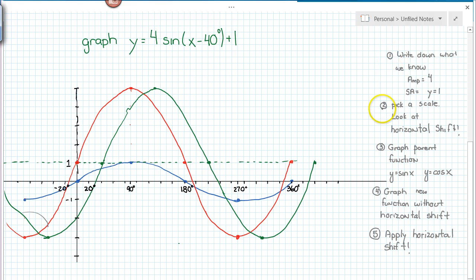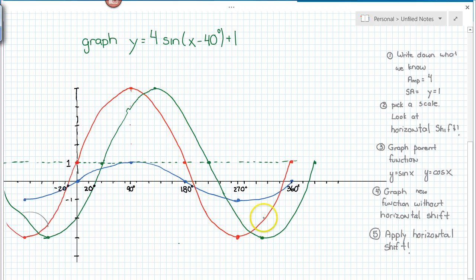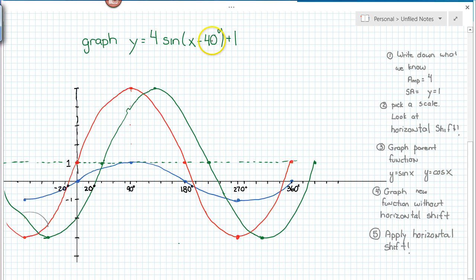So we're going to write down what we know. Next, we're going to pick a scale to put along our x and y axes. I always recommend that we look at the horizontal shift factor. We're first going to graph the blue, which is the parent function, then we're going to graph the red, which applies all the transformations except for the horizontal shift, and finally we'll graph the green, which is the final function including the horizontal shift. Picking a scale that you can easily shift left and right based on the horizontal shift is really useful here.